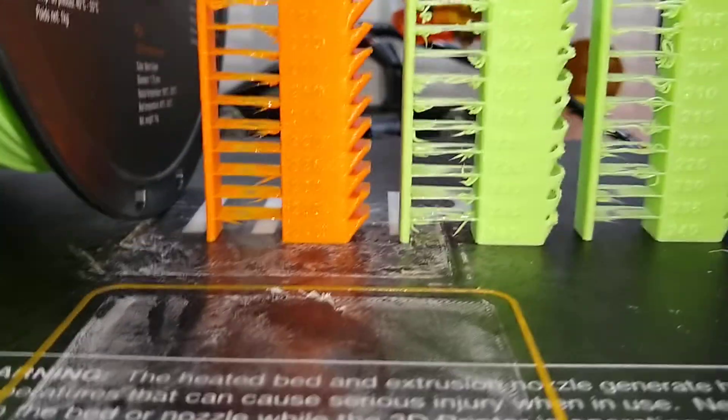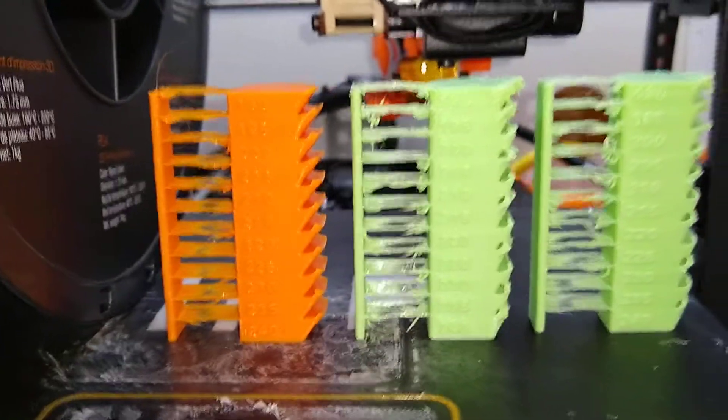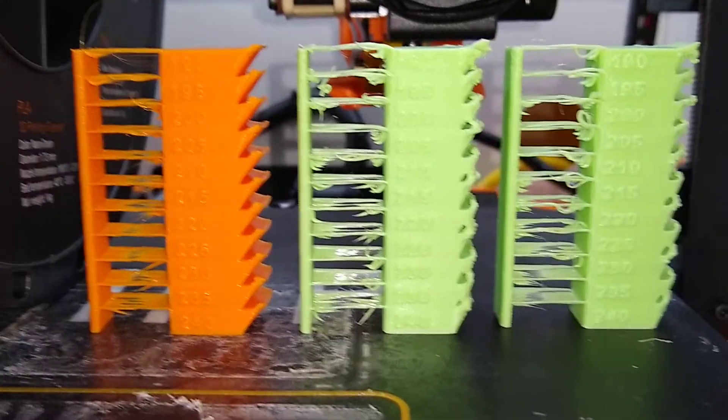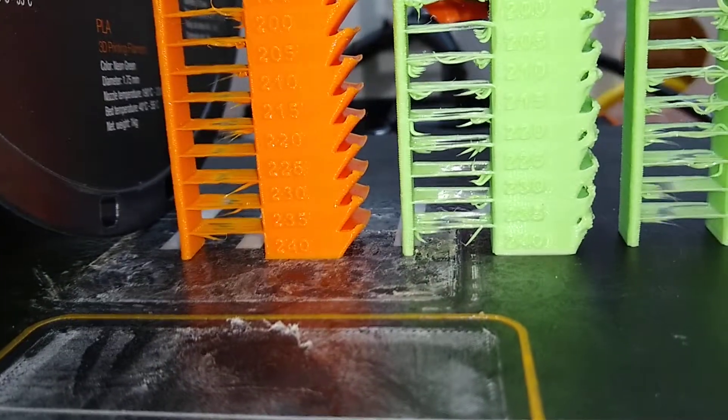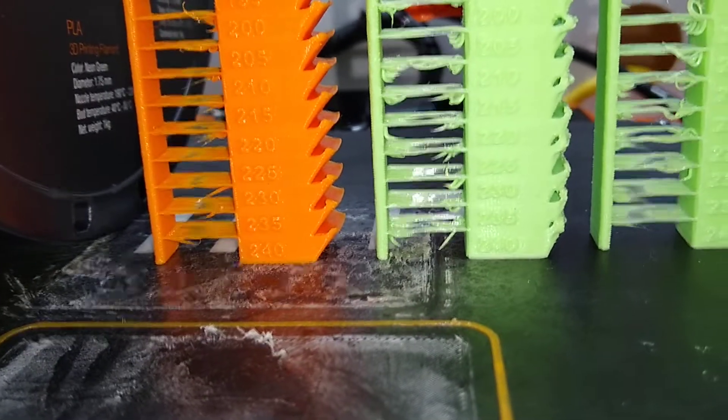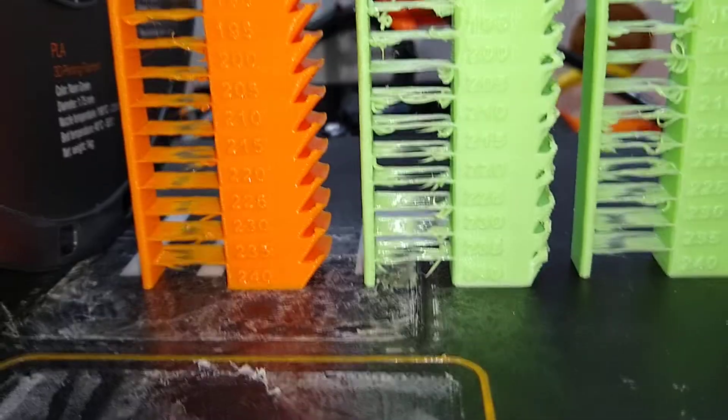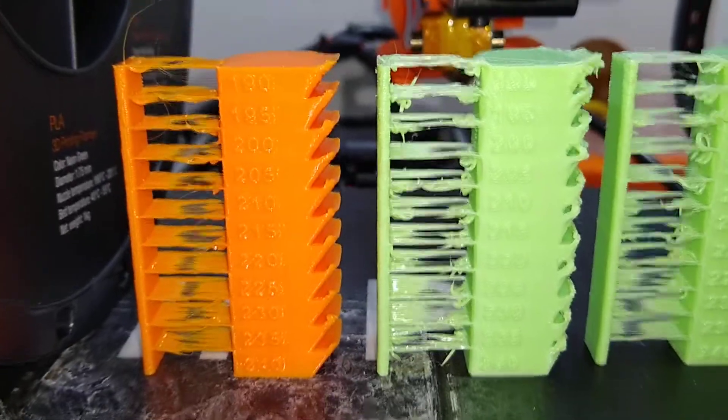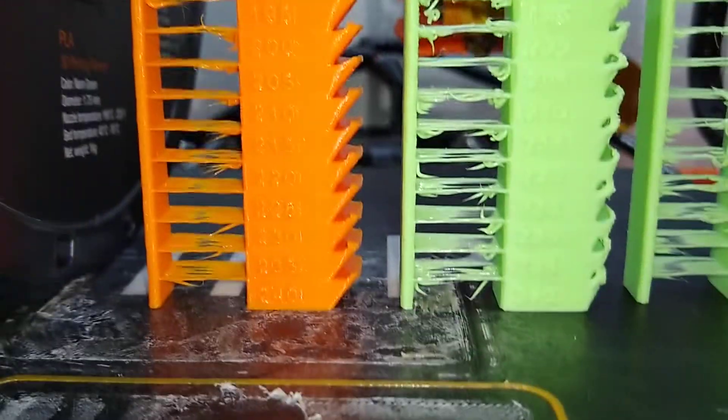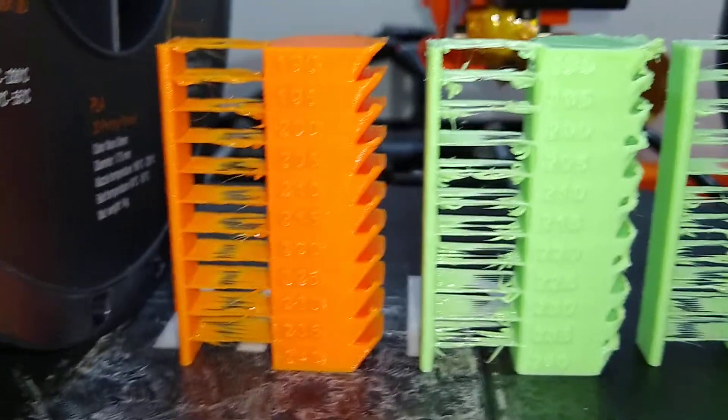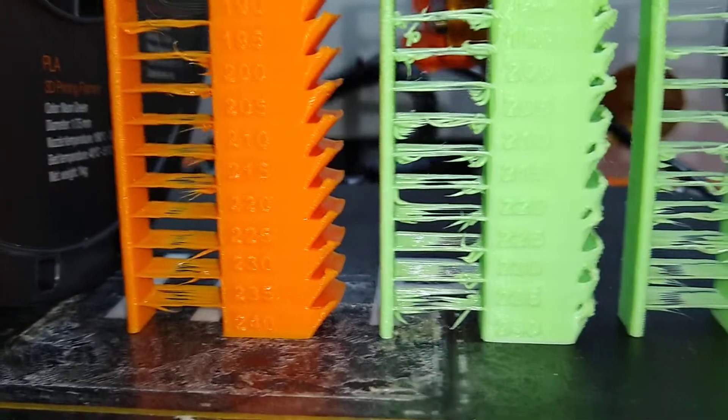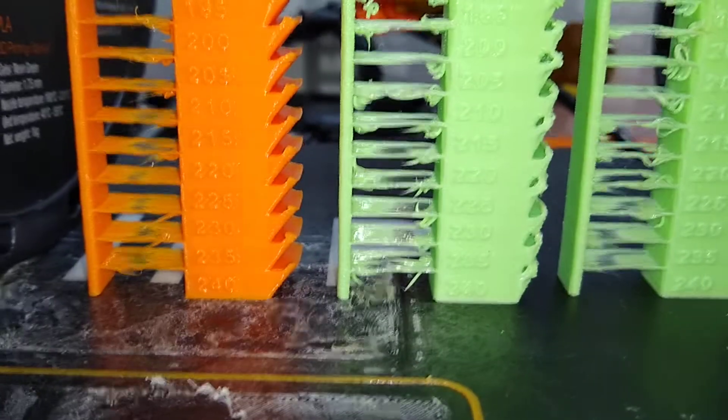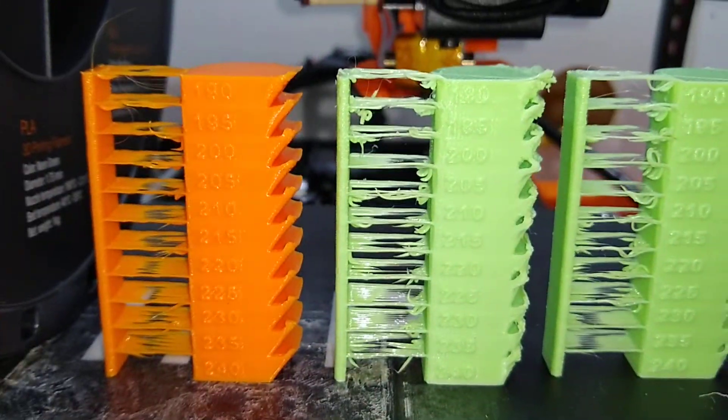So this is called a heat tower. The idea is you print it at the high heat at the bottom. Hopefully you can see that it says 240. You set it to decrease by five degrees every ten millimeters or five millimeters or something. It's to see what the best temperature is to print your filament on your printer.